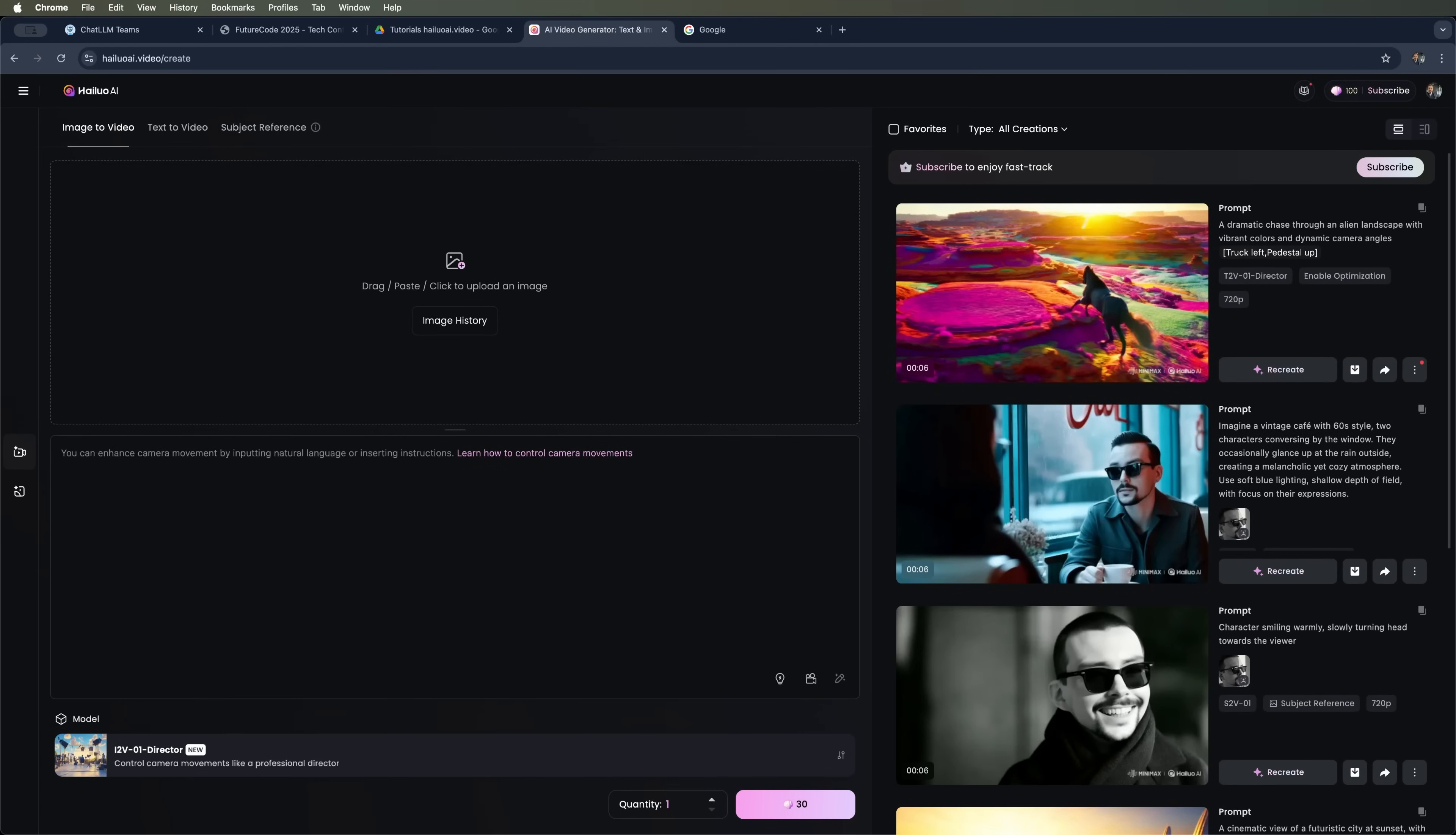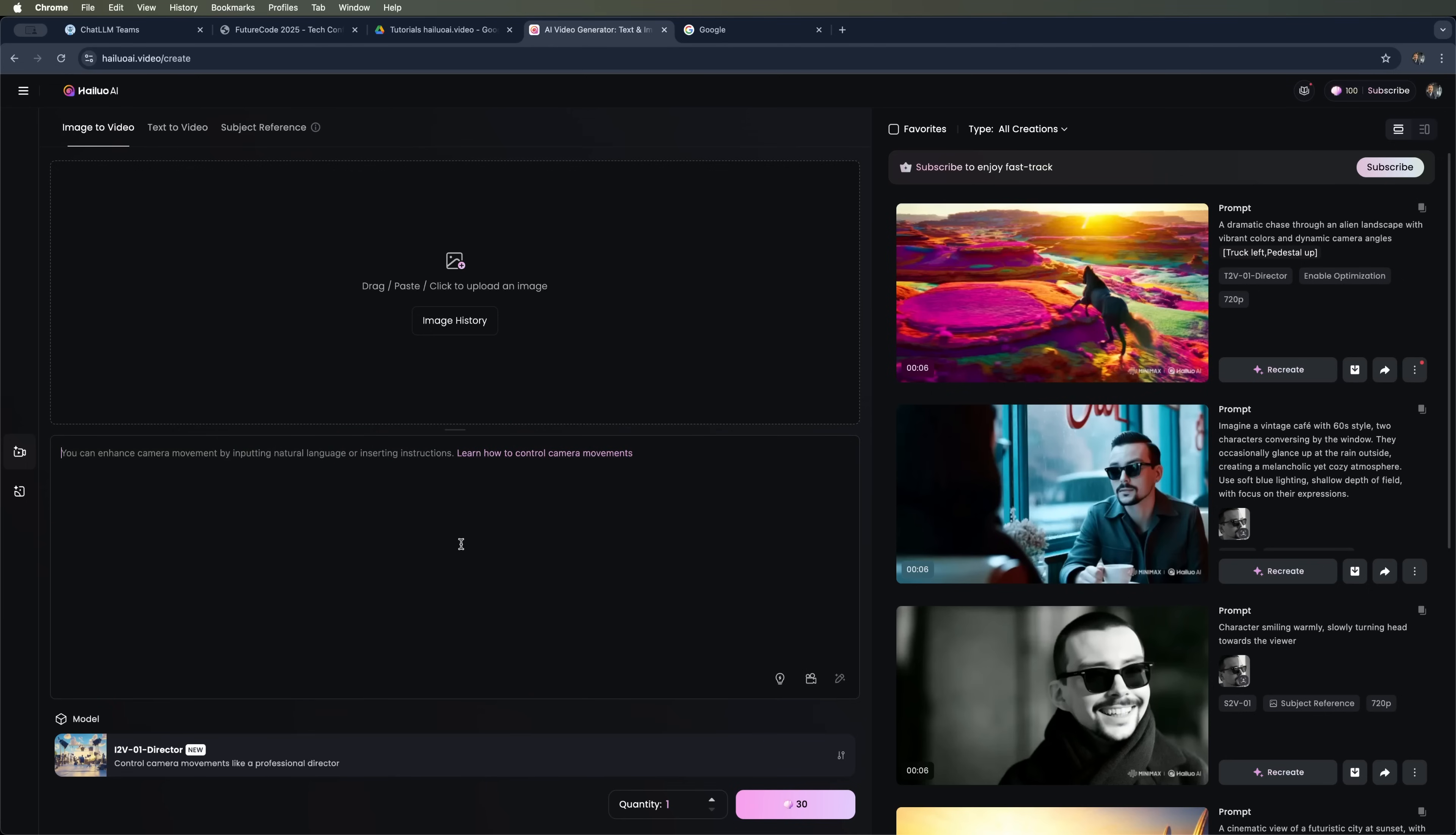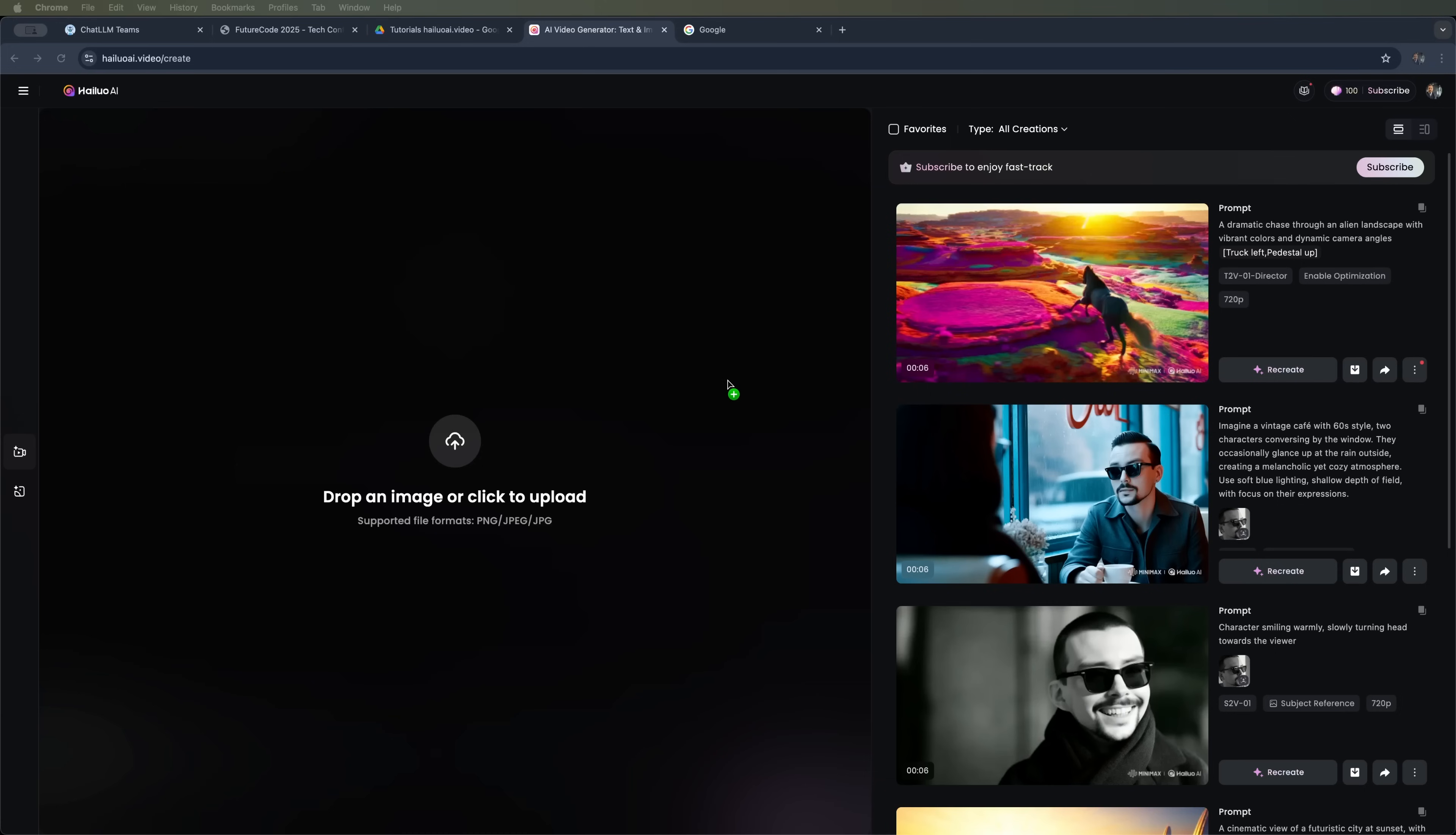Now I'll show you how to get the most out of the camera control presets in the i2-V01 director model. I've created three scenes that showcase what this tool can do. Let's load the first one.